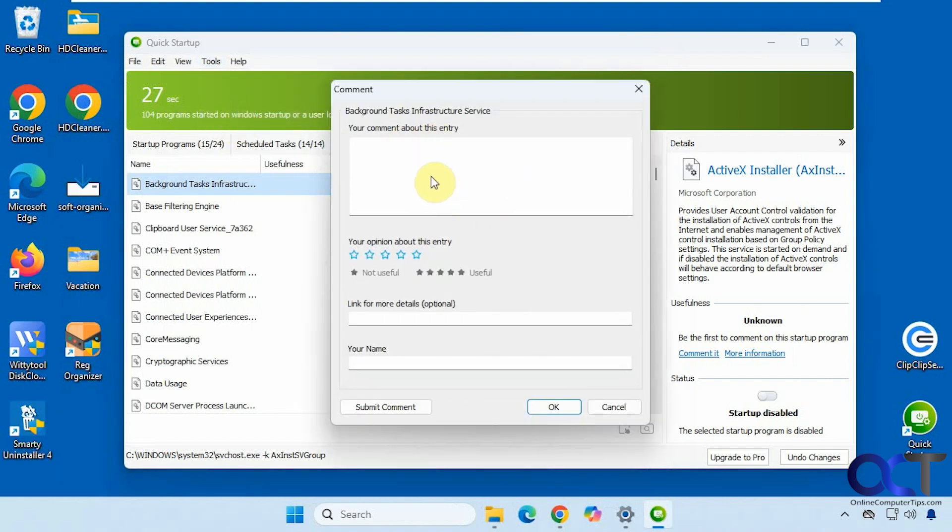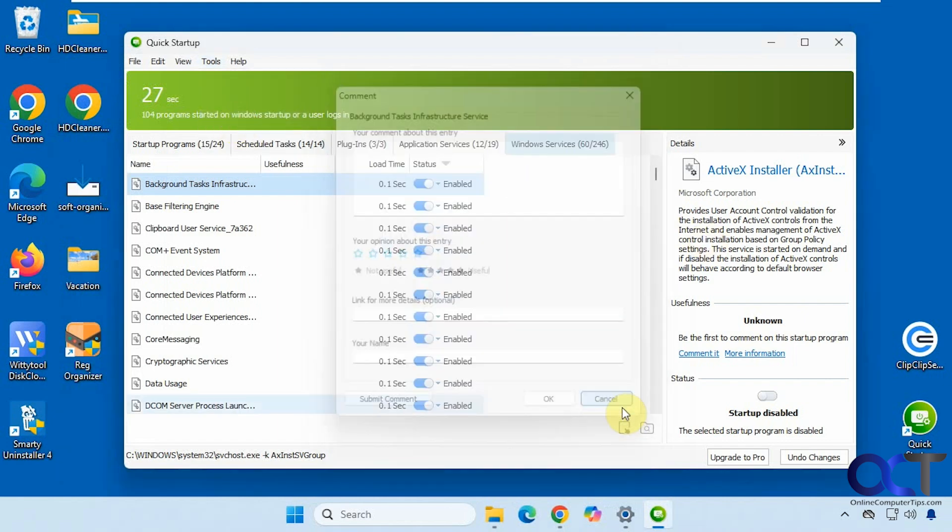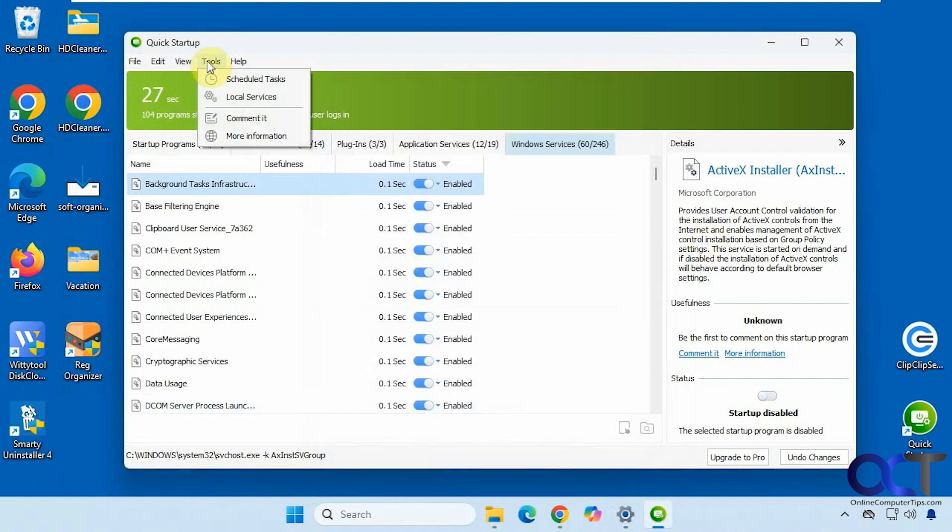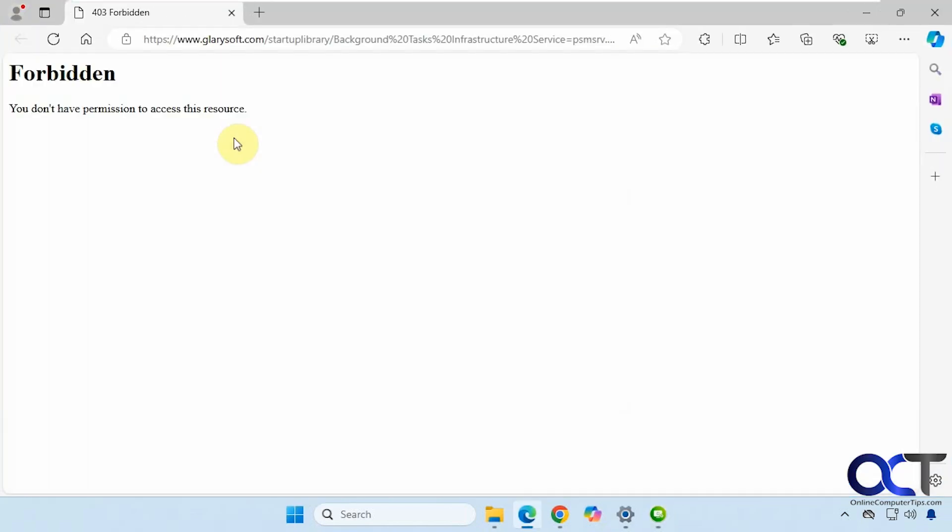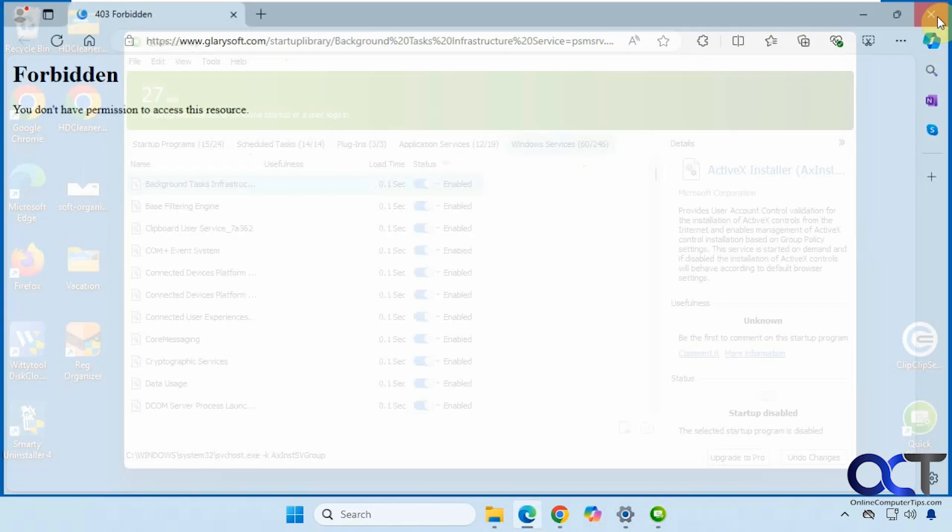You can make a comment. That'll be used for the ratings. And then more information will open a website. Except this one here, apparently I don't have any information on it.